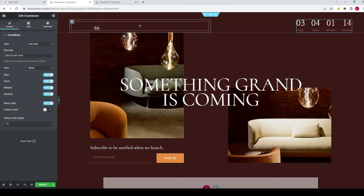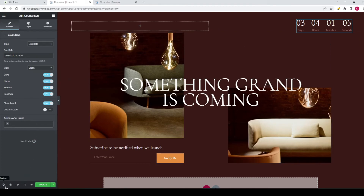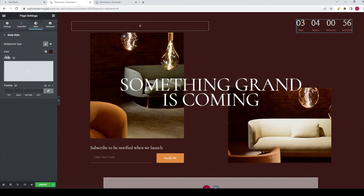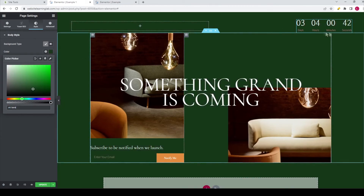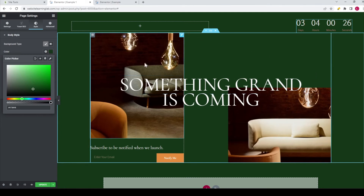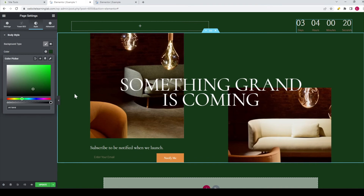Another thing I want to show you is how to change the background color — right now it's set to a bordeaux kind of color. If you want to change that, go to the settings option at the bottom left corner and click on it, then go to the Style tab and click on the color option. You can see the current color. If you change it to something like green for example, you can adjust it. I won't go into all the details on how to change and customize everything, as that's covered in other videos and most viewers are already familiar with Elementor.